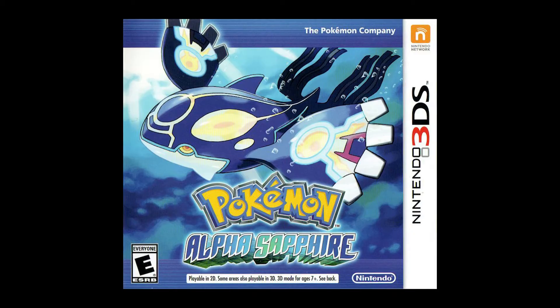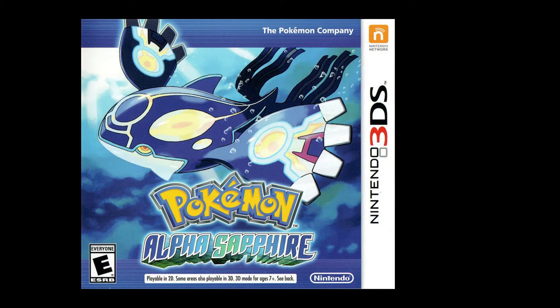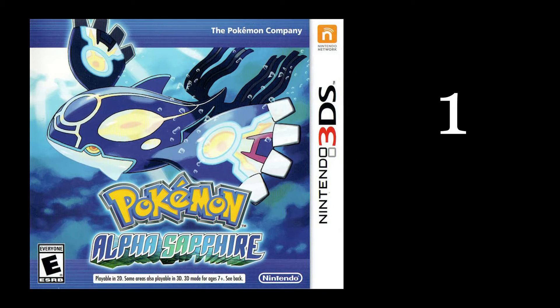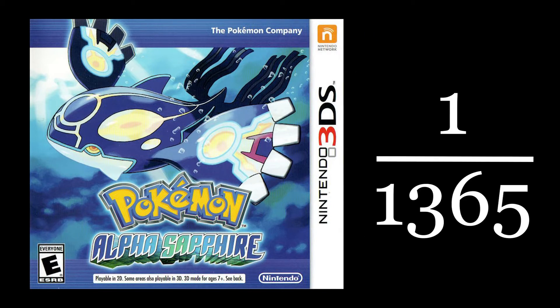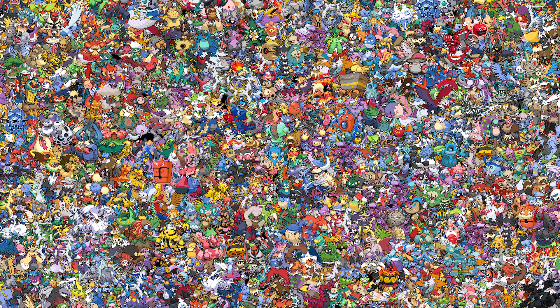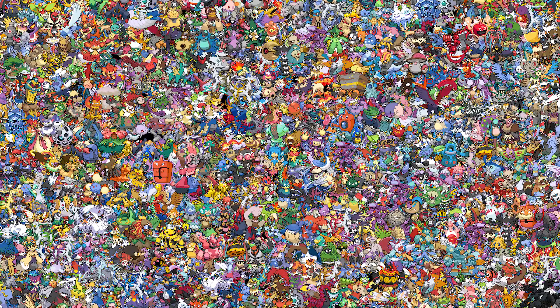It depends on the game, however, in the game I am playing, the odds are about 1 in 1,365. So out of 1,365 Pokémon, on average, one will be shiny.